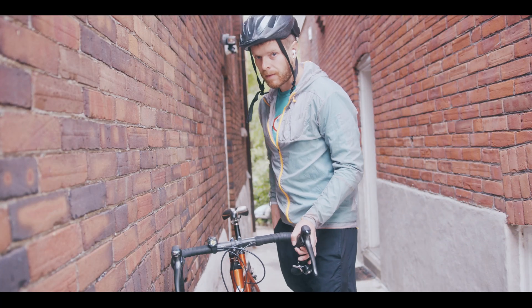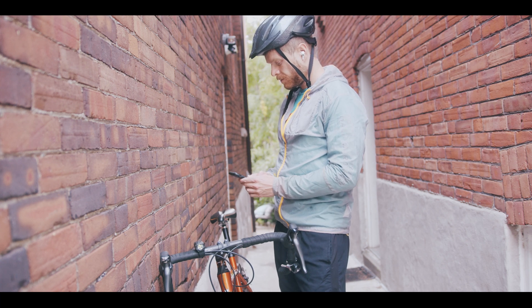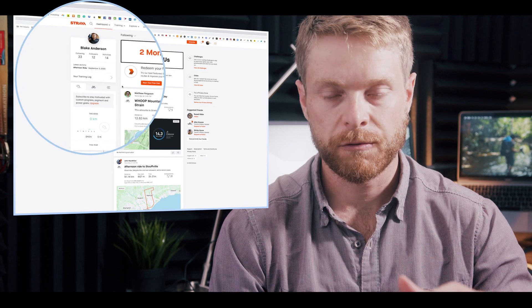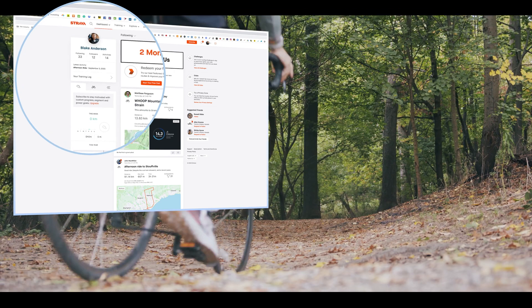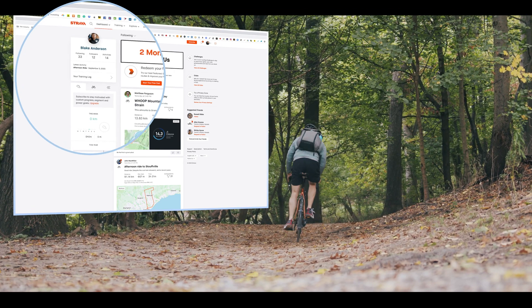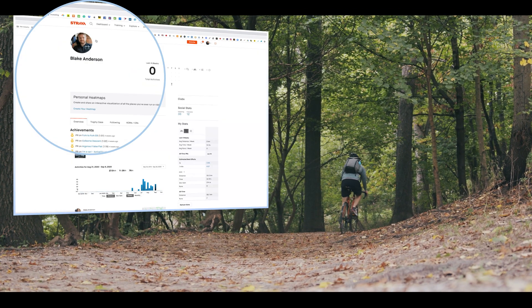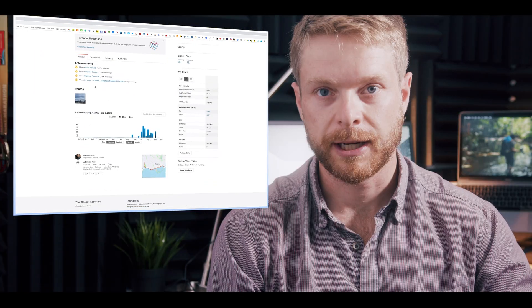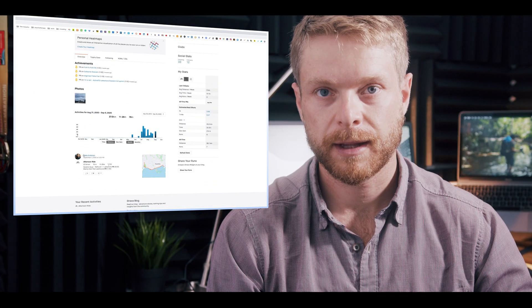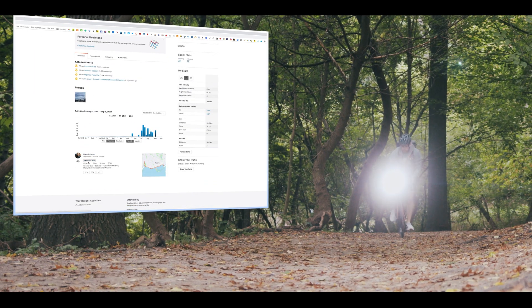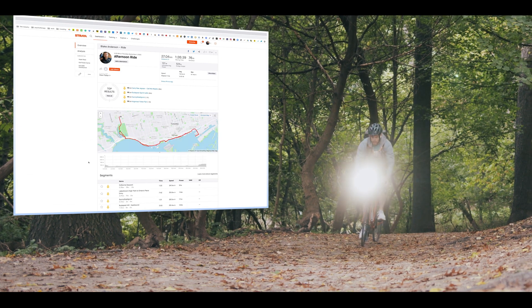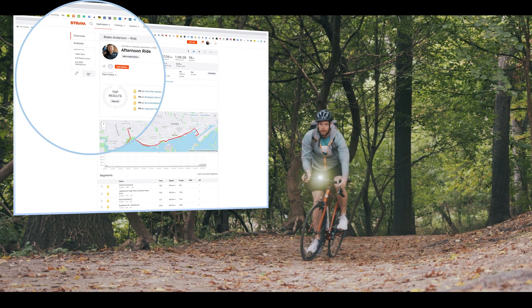you're going to go on the website at strava.com. Under your profile, you click on your profile and you click on the run or the bike ride that you did. Once you're in the run or the bike ride, you're going to go under Actions.